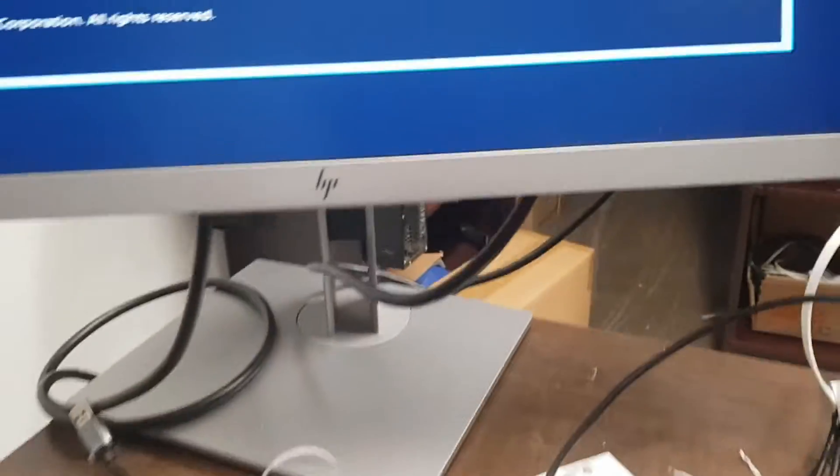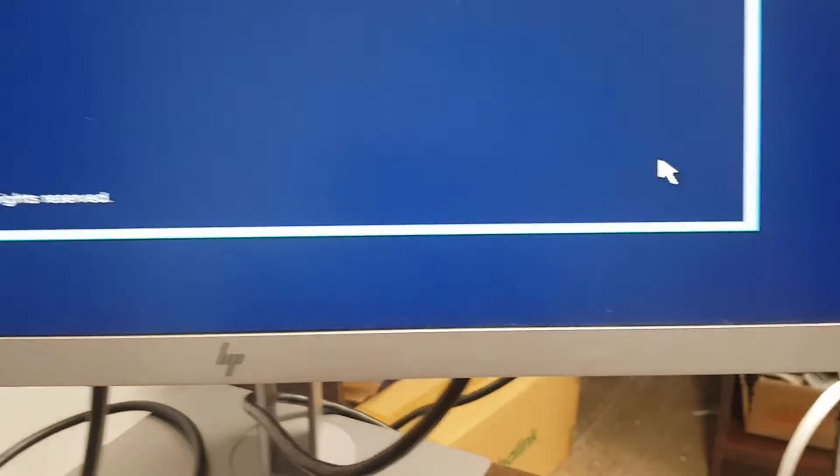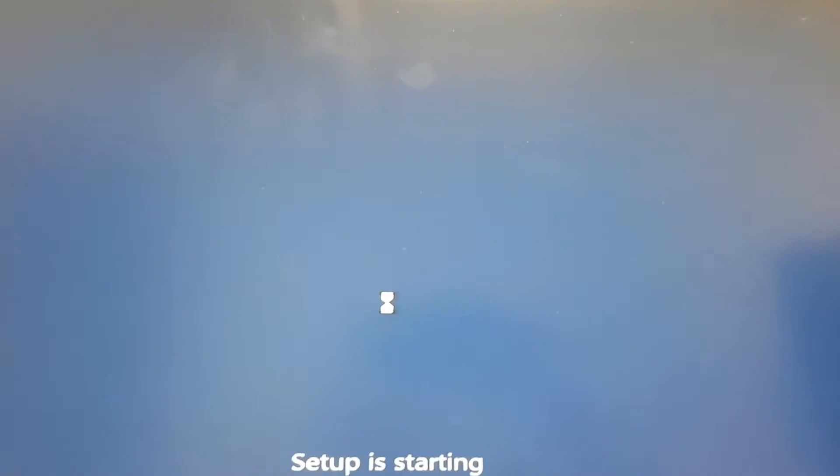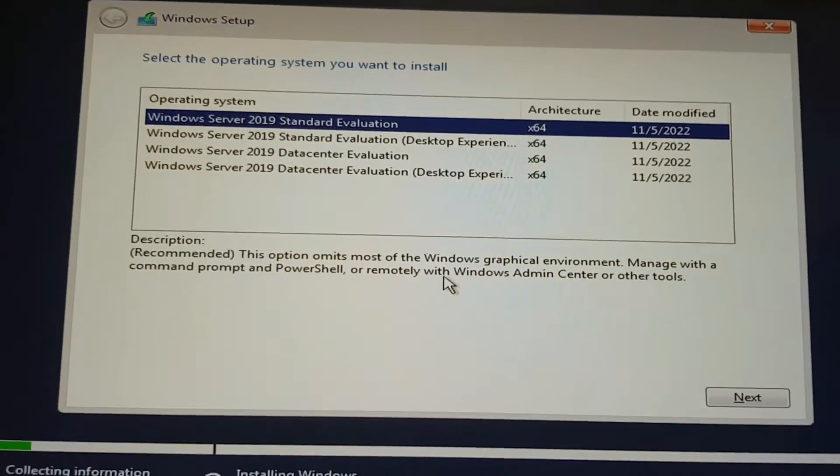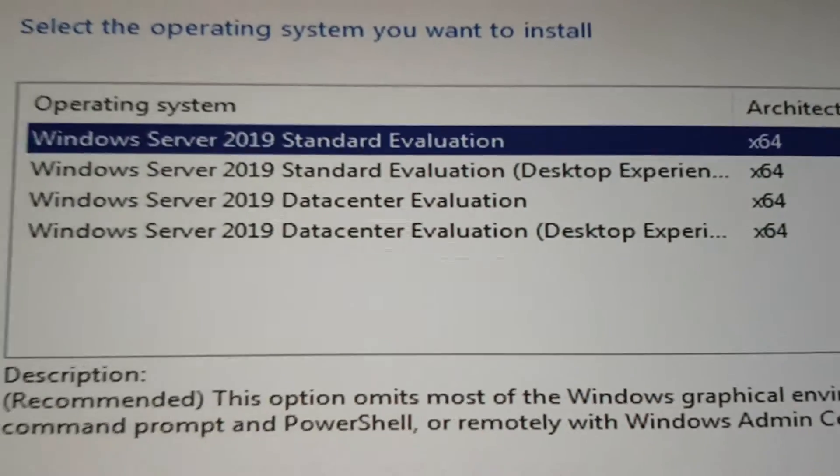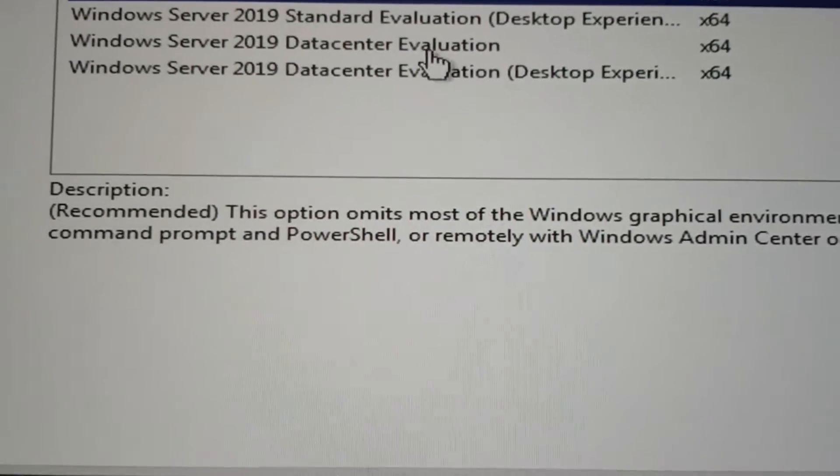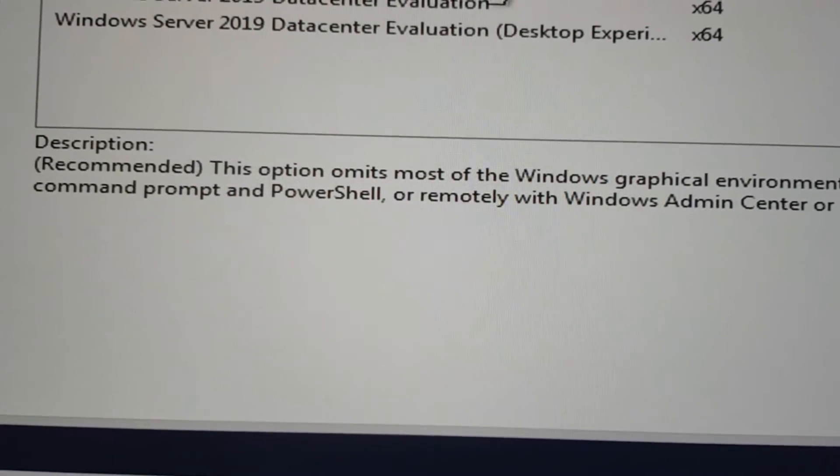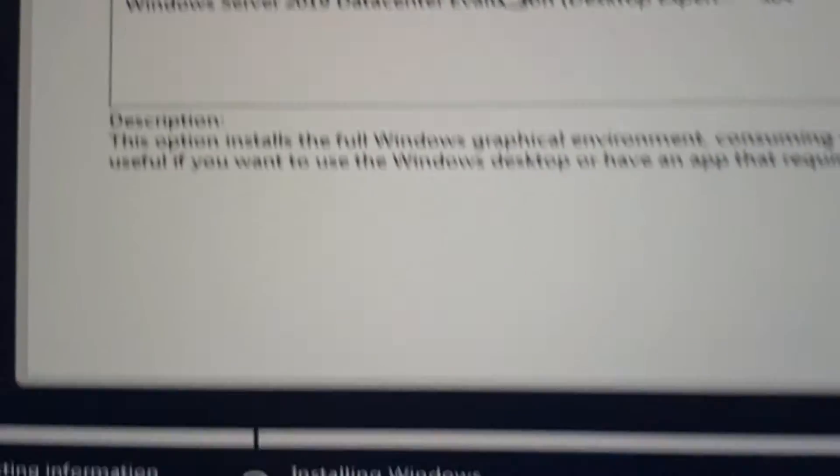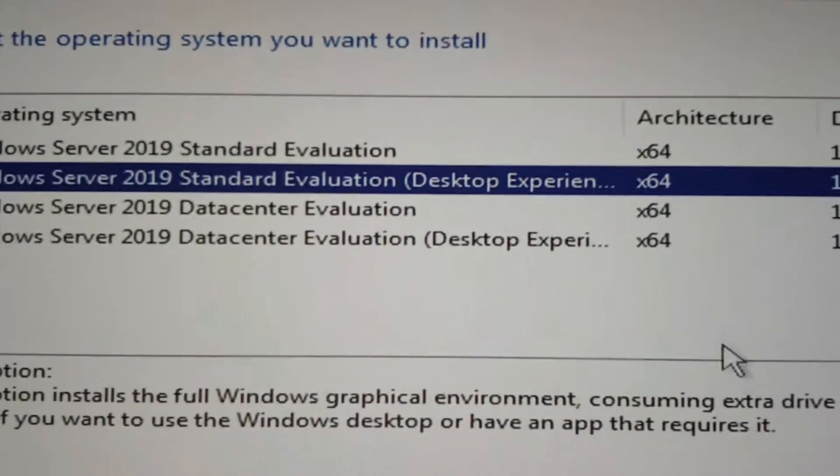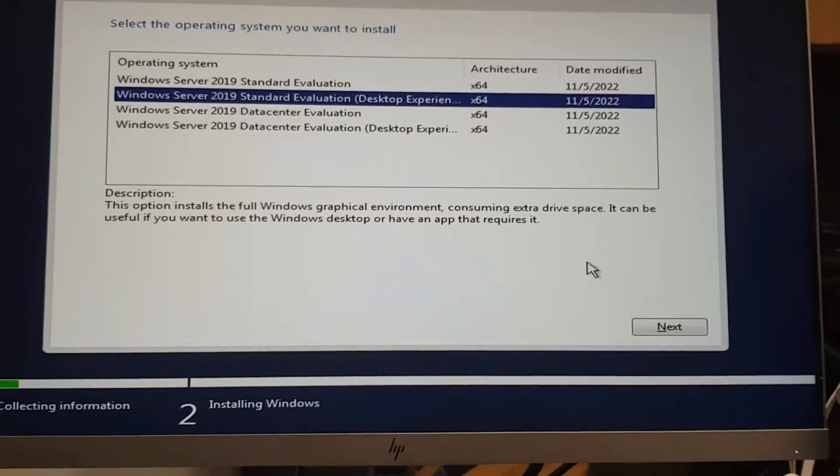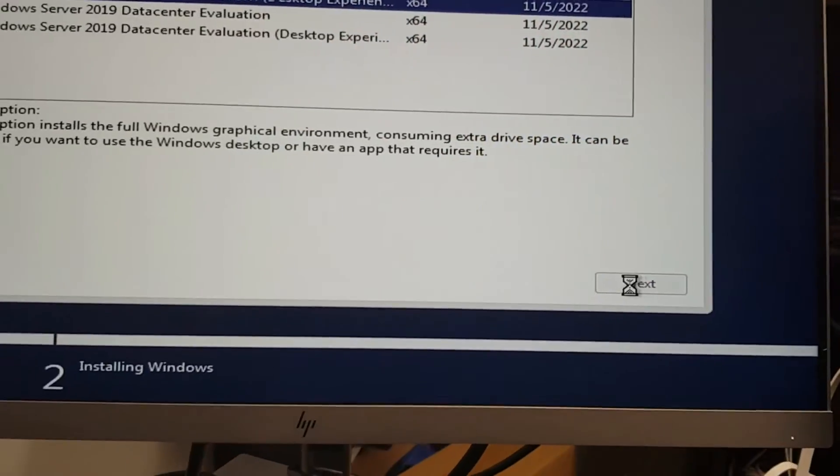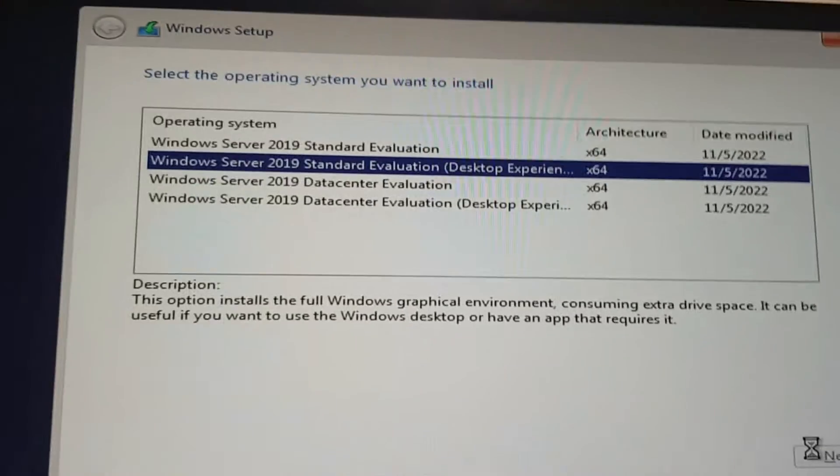I'm going to hit Next and select Install. We are installing Windows Server 2019 evaluation version. I'm going to select the desktop experience, Windows Server 2019 Standard Desktop Experience. That's going to give me all the menus and options that I want to work with.